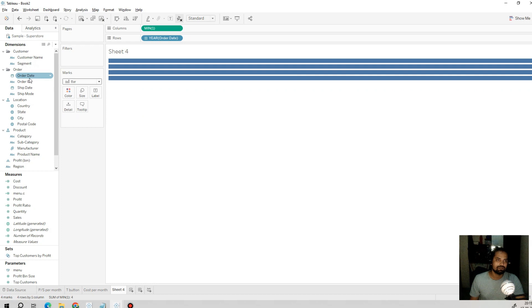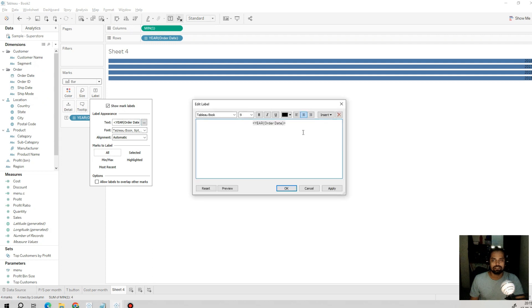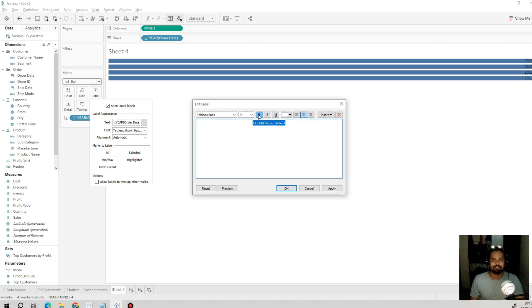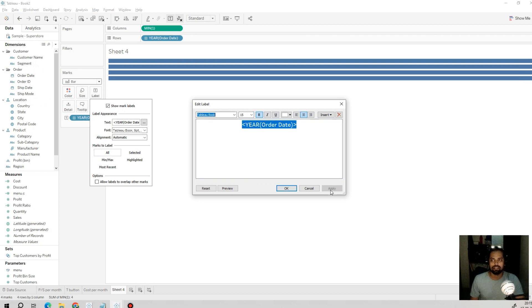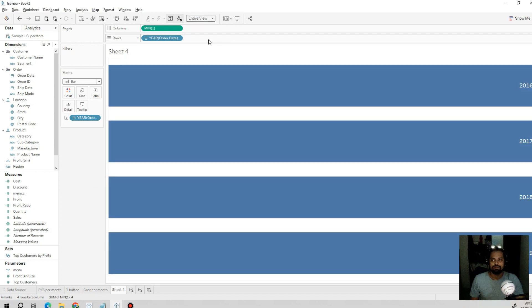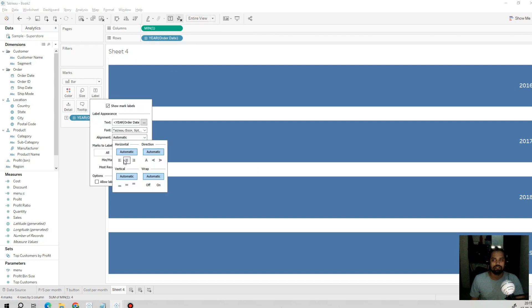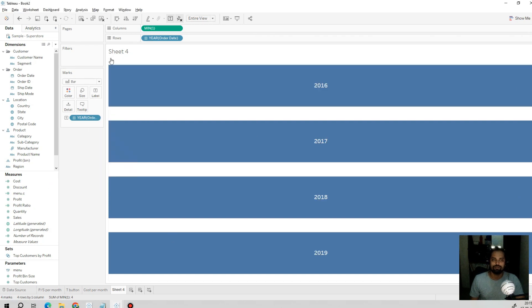We'll enable the title, mark the title text as white, and set the view to Entire View. This is our button for the year.